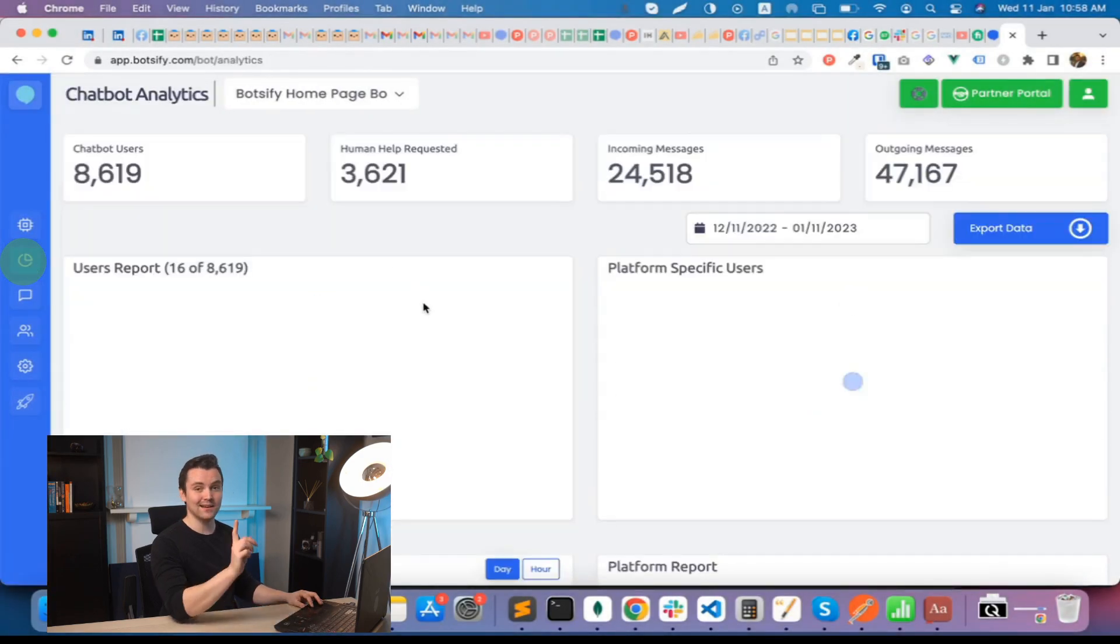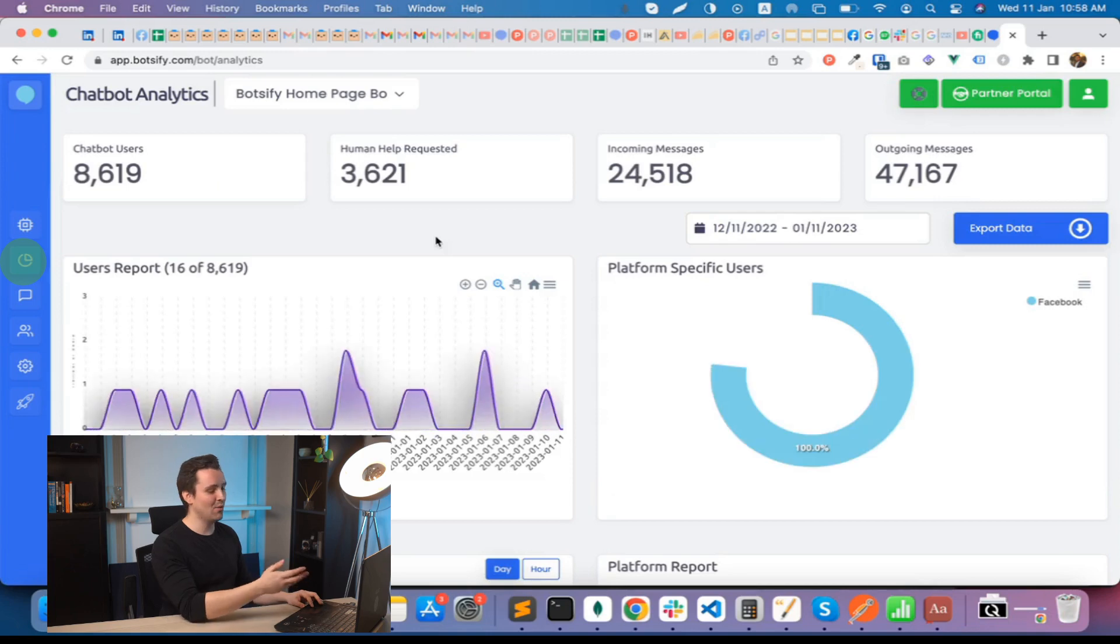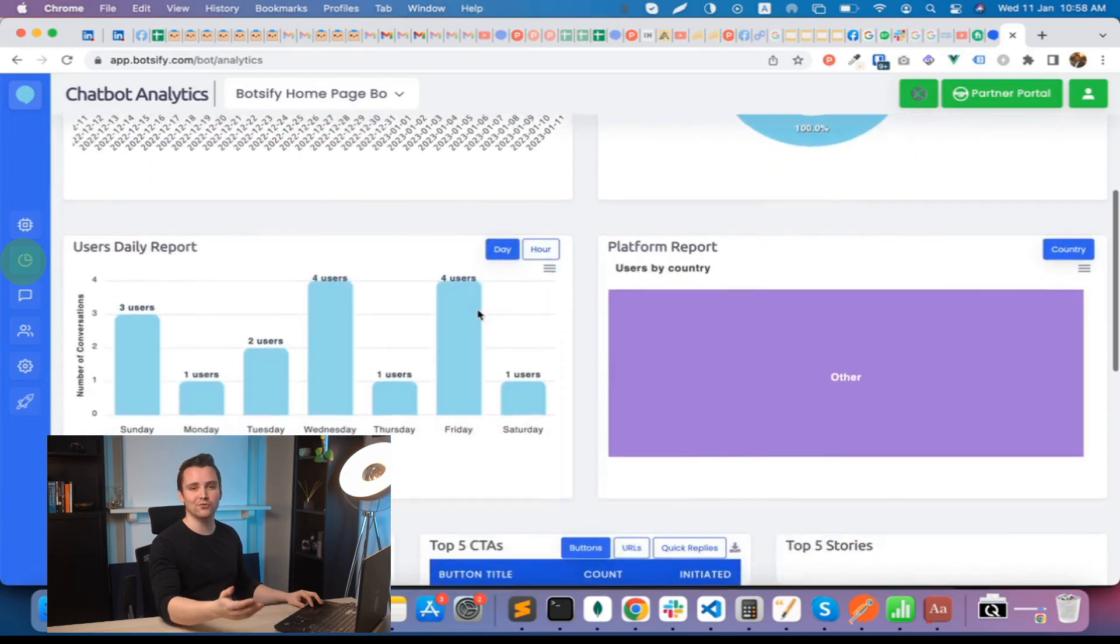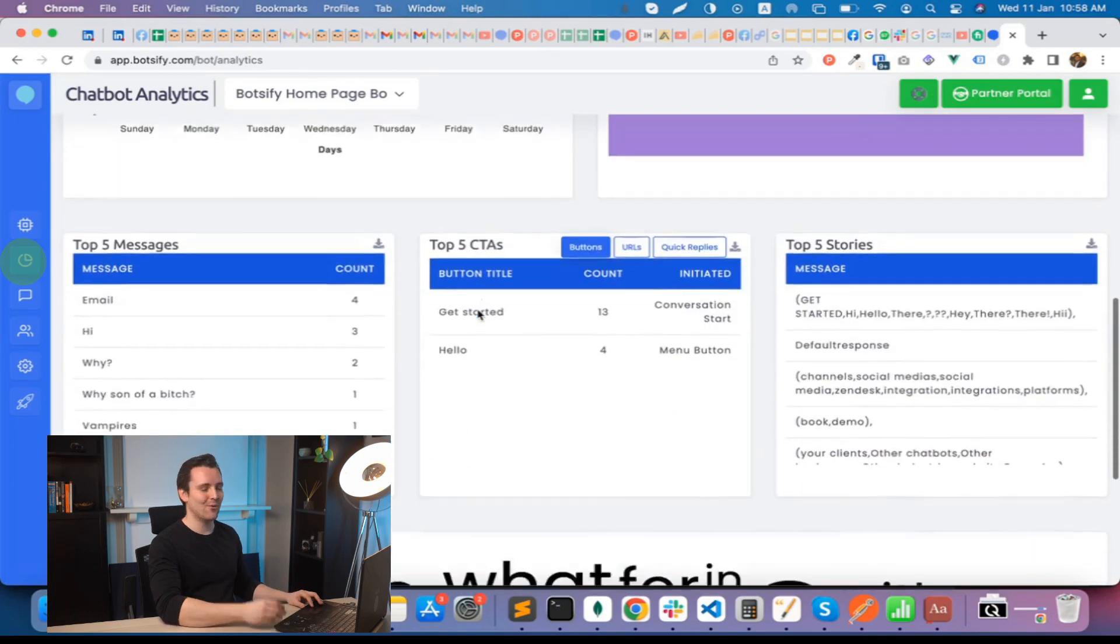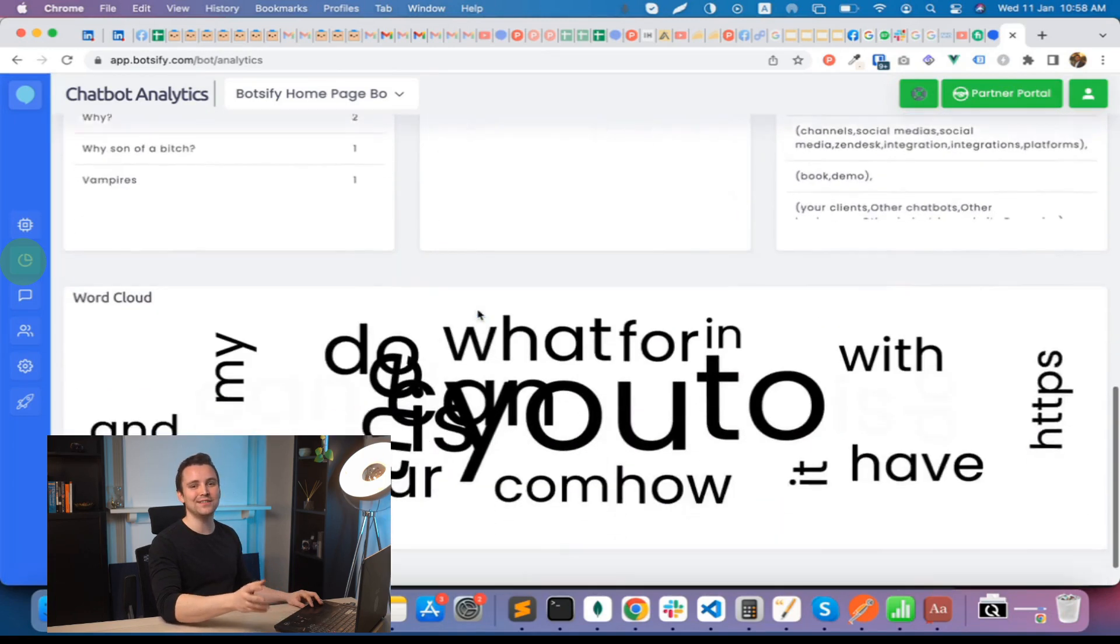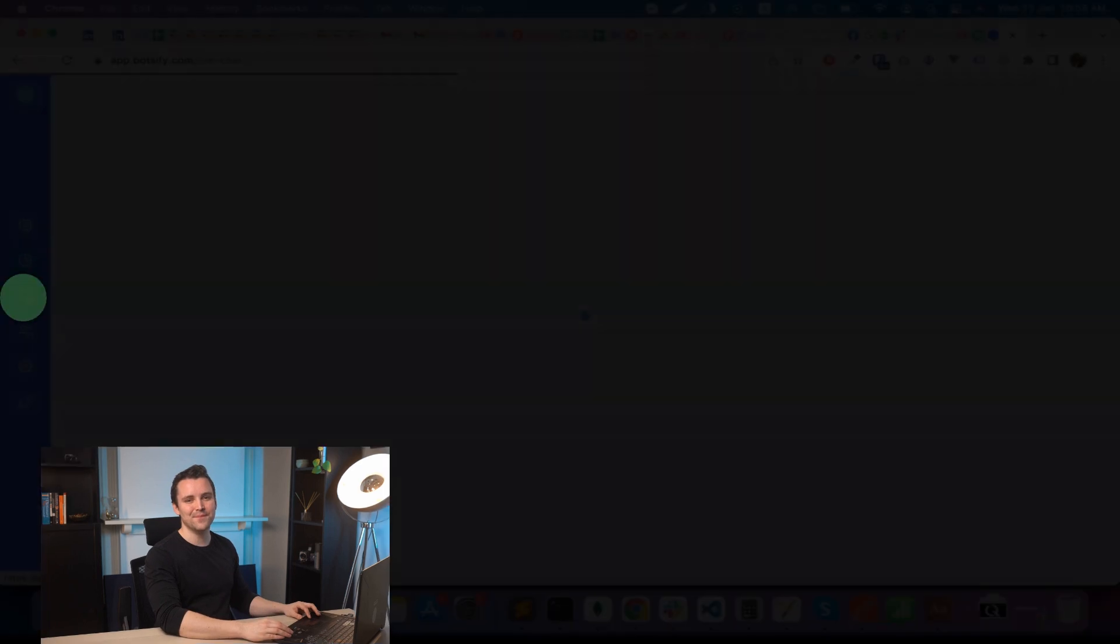Second, you can explore analytics to measure the performance of your chatbot. We have everything you need to know here.